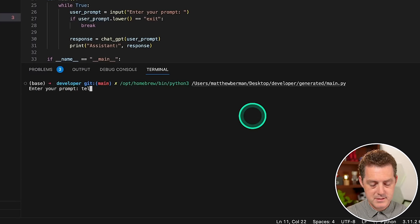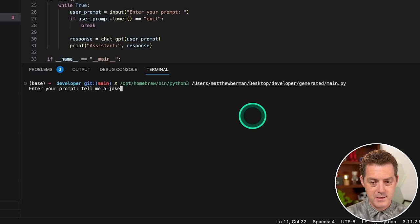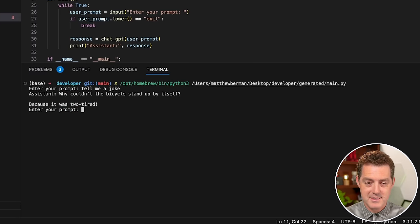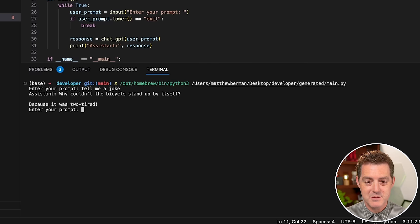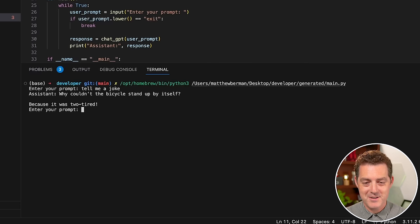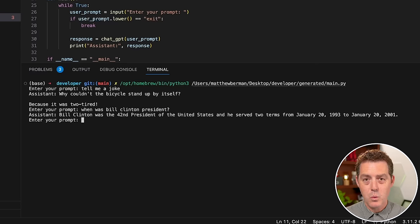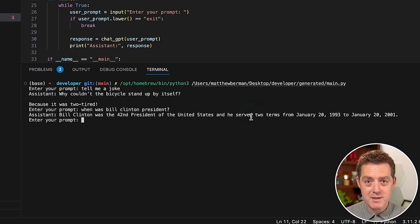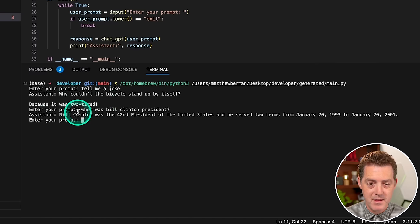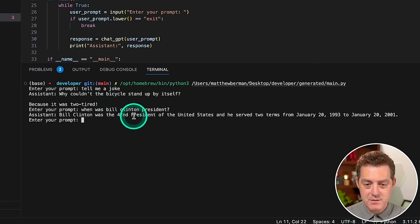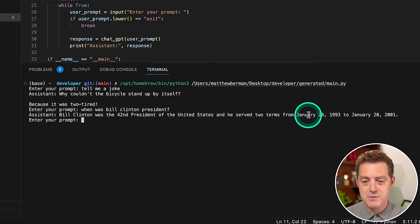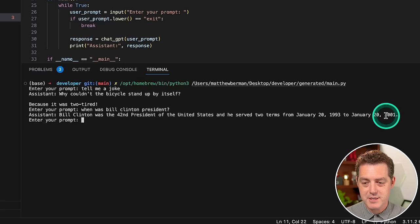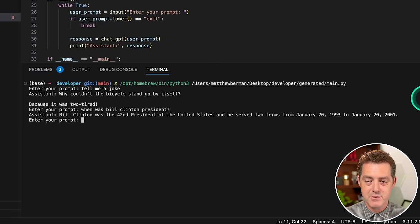Enter your prompt. Tell me a joke. There it is. Why couldn't the bicycle stand up by itself? Because it was too tired. Amazing. When was Bill Clinton president? Bill Clinton was the 42nd president of the United States and he served two terms from January 20th, 1993 to January 20th, 2001.